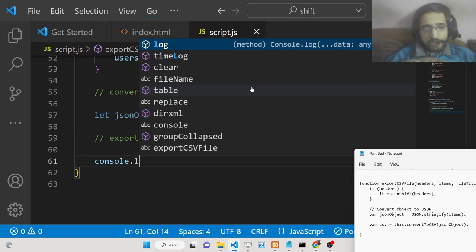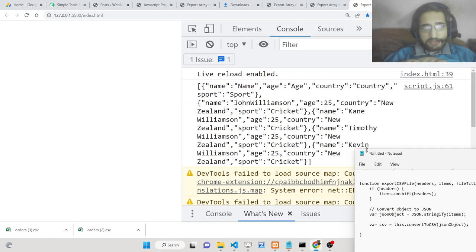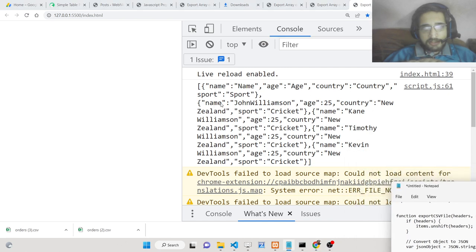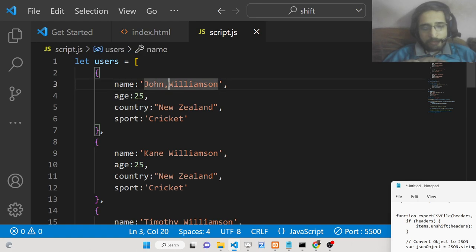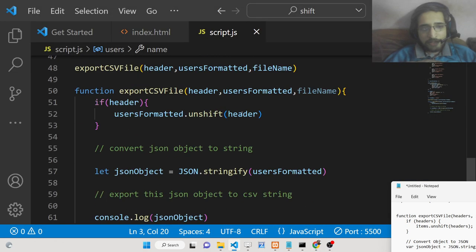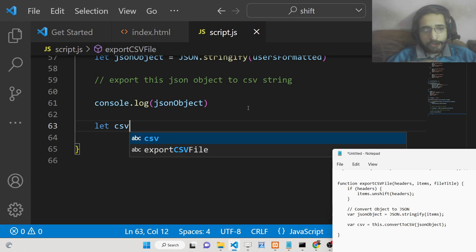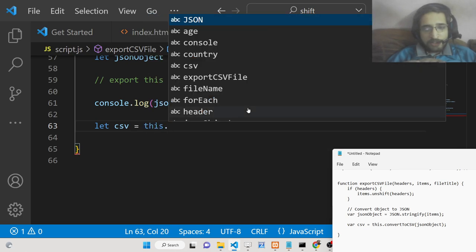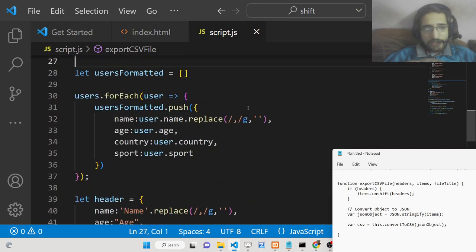Now we can export this JSON object to a CSV string. We can console.log it to check if everything is working. If you open this with live server you will see the constructed string — name, age, country, sport, then John Williamson, age 25, and so on. We will call a method convertToCSV and pass this JSON object. We will write this method at the very top — no third-party libraries are used, which is the beauty of this application.